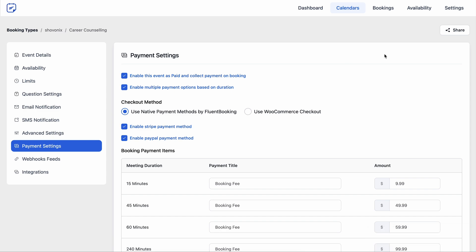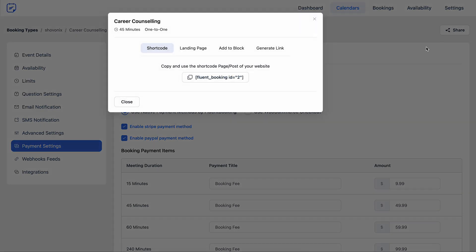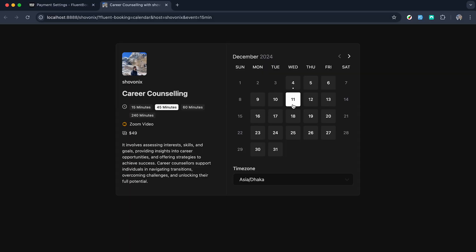And it's time to take multi payments for appointments. So let's make the calendar live. Here it is.